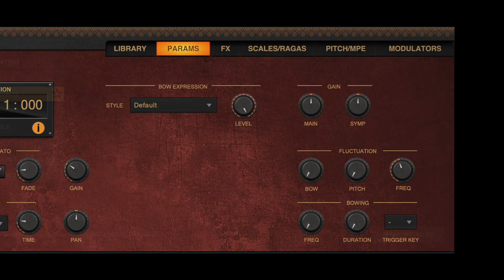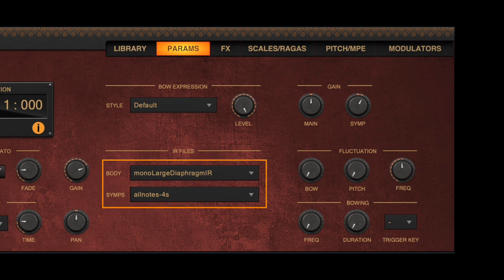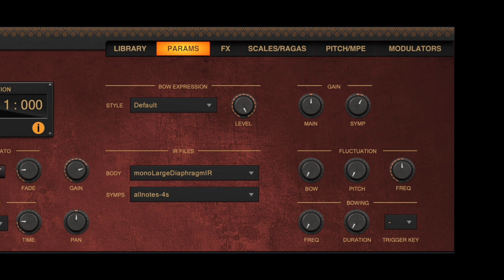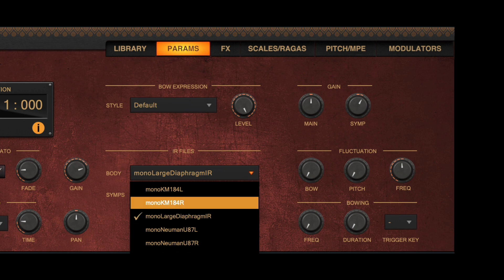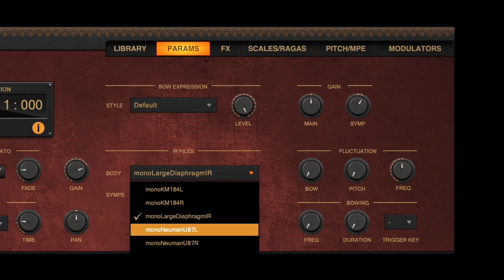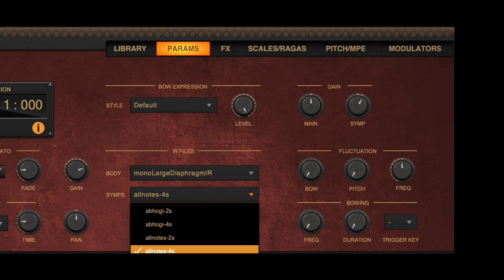On some of the new instruments, you also get control over the impulse response files to use. Impulse responses are the actual recording of the reverberation of the body of the instrument through highly sensitive mics. You can select here the impulse response of your choice. For instruments having sympathetics, you can also select an impulse response for the sympathetics.